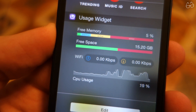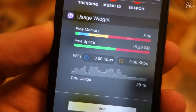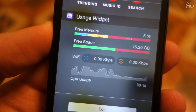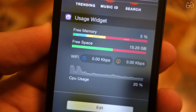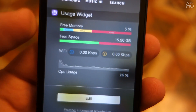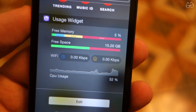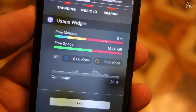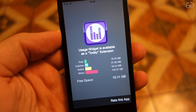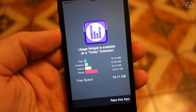The last one for this video is Usage Widget. The name here speaks for itself, and the app is nothing more than the sole widget. You will be able to access information about WiFi and data usage, storage availability and free RAM percentage, and you can also keep an eye on the CPU, all with a simple swipe. It's not a difficult task, but I find it especially useful on a slower device like my iPod Touch.